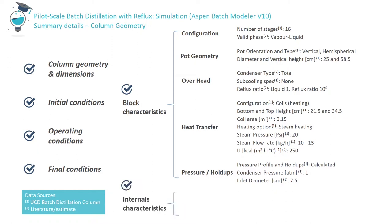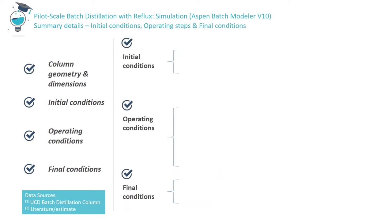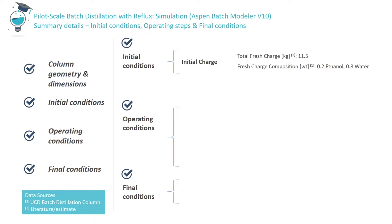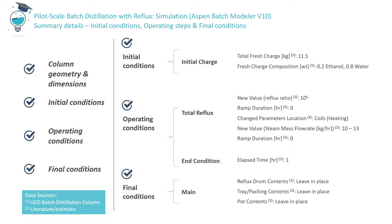However, in Aspen, we opt for a more rigorous evaluation based on tray geometry. We define the condenser pressure and a condenser diameter. For column internals, we use just a single type of tray in this column, so only one internal unit is defined. In terms of initial conditions, Aspen requires the mass and composition of the initial charge. For operating conditions, reflux ratio must be defined. In this case, let's assume that the column is operating at total reflux for the duration of the run. The final conditions must also be defined.